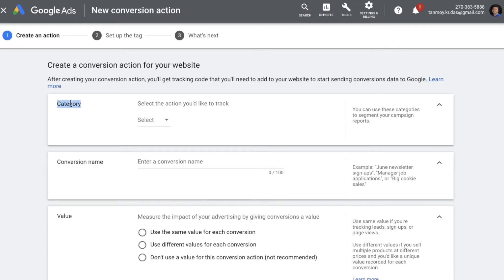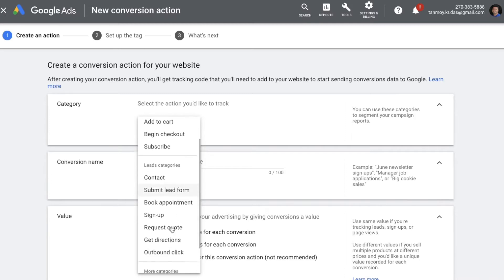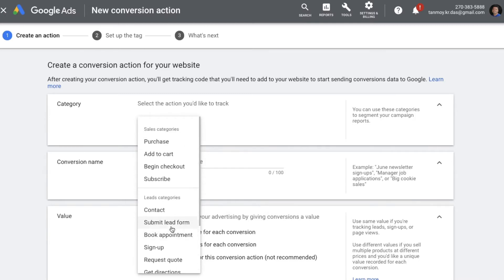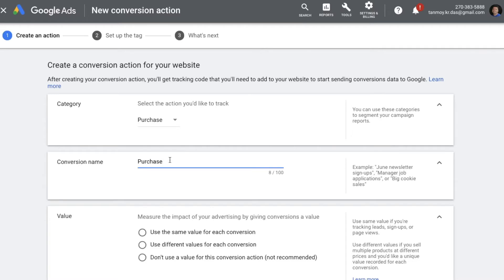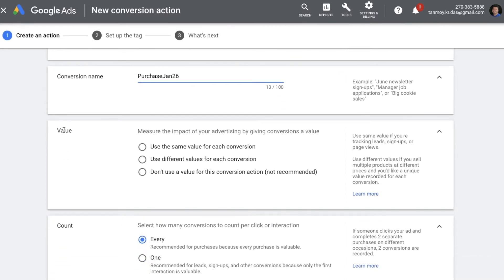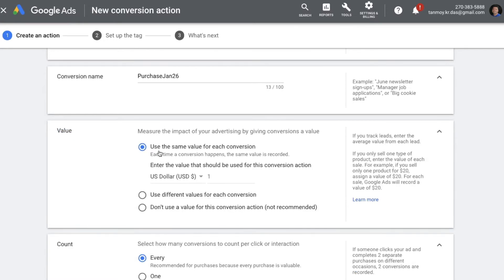The first thing they're asking us to provide is the category — what type of action do we want to track. You can select the option based on the nature of business you are in; they give you multiple options. Let's say we are doing Purchase. Here we have to give the conversion name. Then comes Value, which basically means the price of the product you're selling on the website. We have three options: the first is to use the same value for each conversion, which is a scenario where you are in a B2B business selling one type of product where the value will not change.